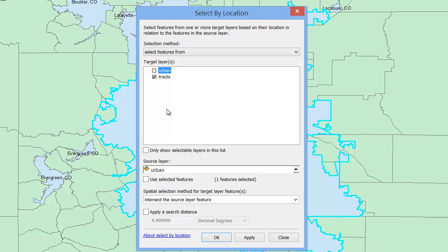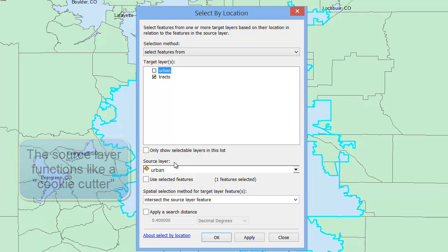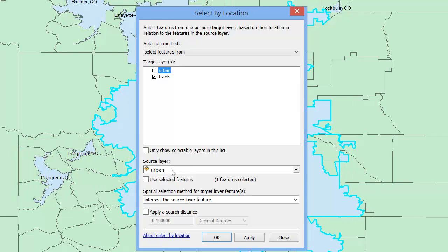Further down, we see a window called Source Layer. This is the layer you're using as a reference — it's the layer, or more specifically, the selected feature or features in that layer, that you're using as a basis for having GIS select tracts for you. Here I'll choose urban, since I'm using the selected Denver-Aurora urban area as a basis for selecting my tracts.